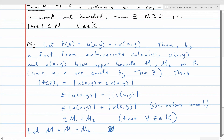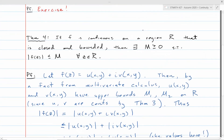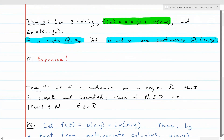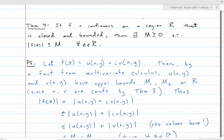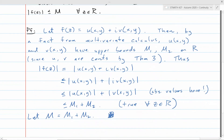You should look up the fact we're using here in your old calculus book: if you have a real-valued function of two variables defined on a closed and bounded region in the plane, then it has an upper bound on that region. This illustrates the power of Theorem 3 — it allows you to take advantage of results already proven for functions of real variables rather than having to reinvent the wheel.